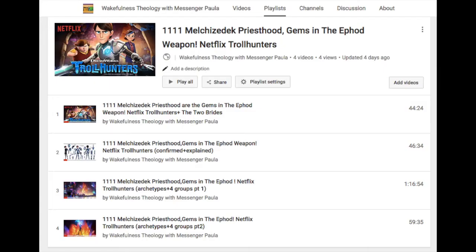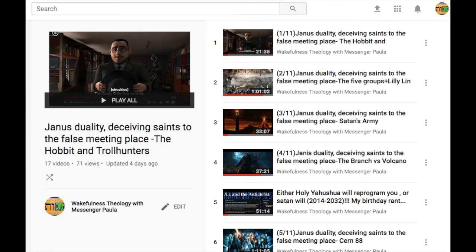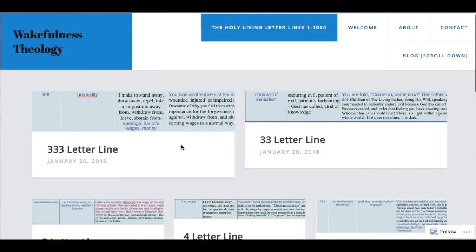Please go back and look at my playlists: Troll Hunters and Janice. The second playlist is Janice Duality. It will help you understand better what it is, what it means, and what's going to happen. It is a long journey, it's a great journey, it's a wonderful journey. Welcome, friends, welcome.